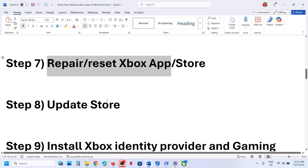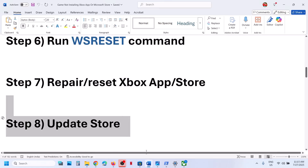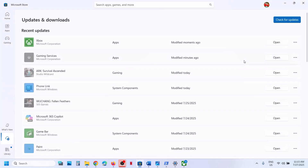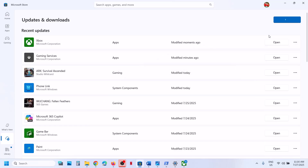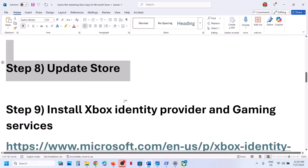Still not working? The next step is to update Microsoft Store. Open Microsoft Store, go to the downloads option. You will see a check for update option — click on it and then click update all. Update everything shown here. Once the update is complete, relaunch Xbox app or store and check.